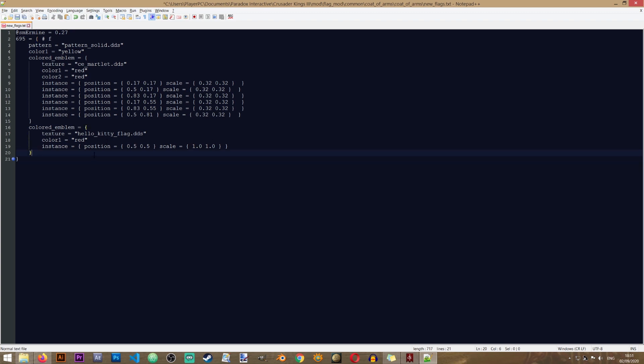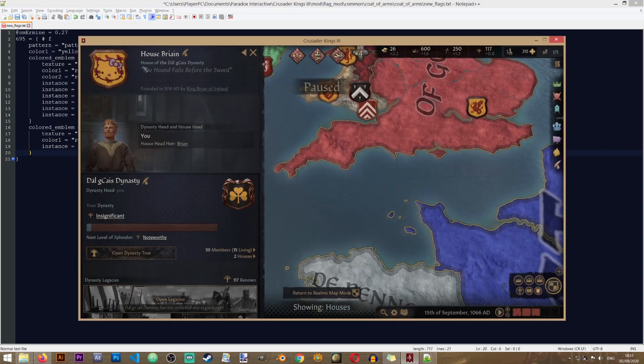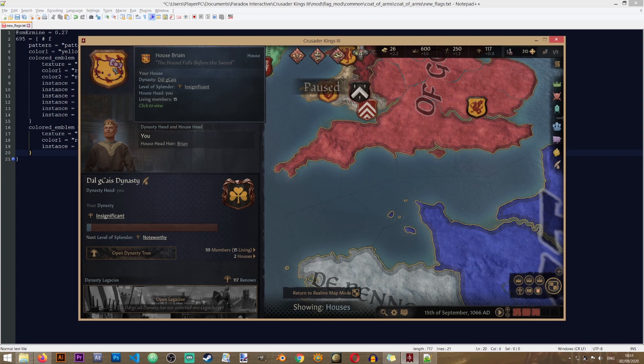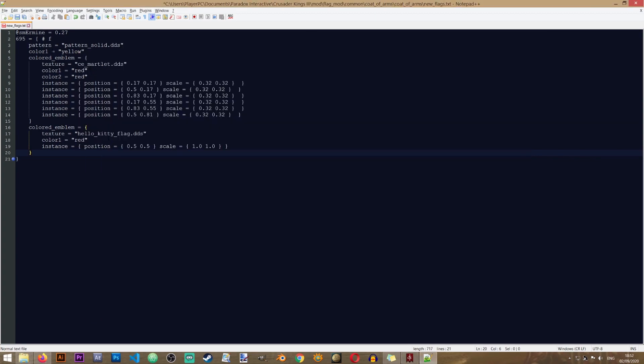Now we have also seen in the file here that these things can be much more complex. So if you want to play around with your house flag or coat of arms more, just take a look at the original file and see how things can change. For example, you see that our Hello Kitty has this orange color in here and that is defined by this color here, yellow.